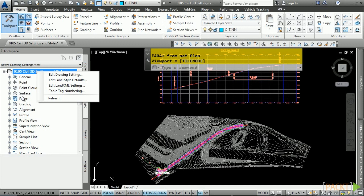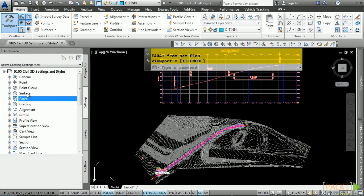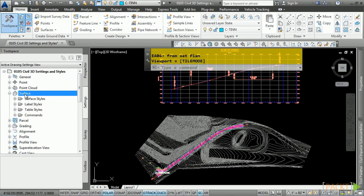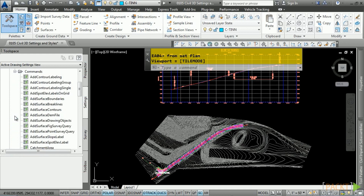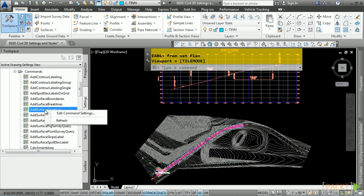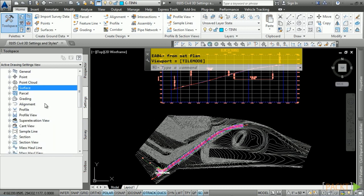To access Feature Settings, simply right-click on the category and choose Edit Feature Settings. If you expand a feature and then expand Commands, you have all the commands listed and can right-click to choose Edit Command Settings.